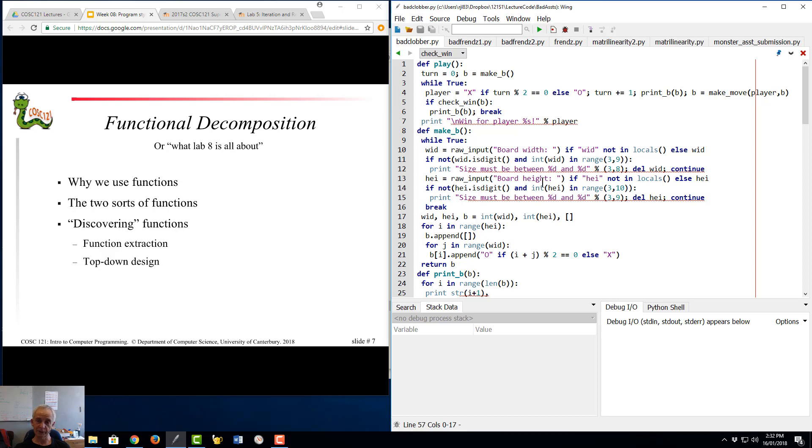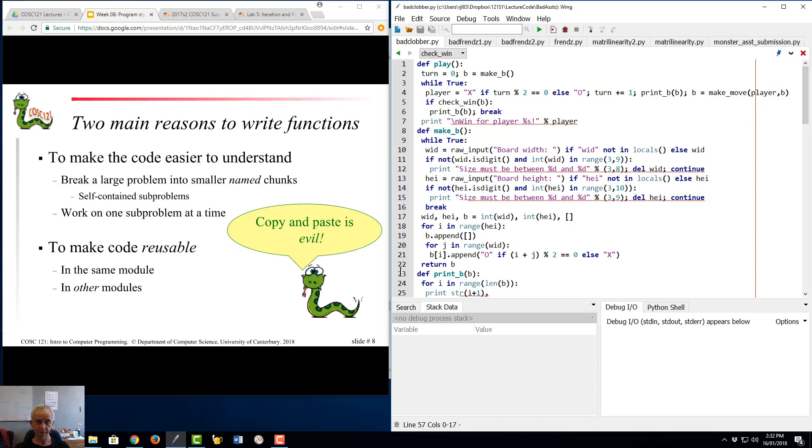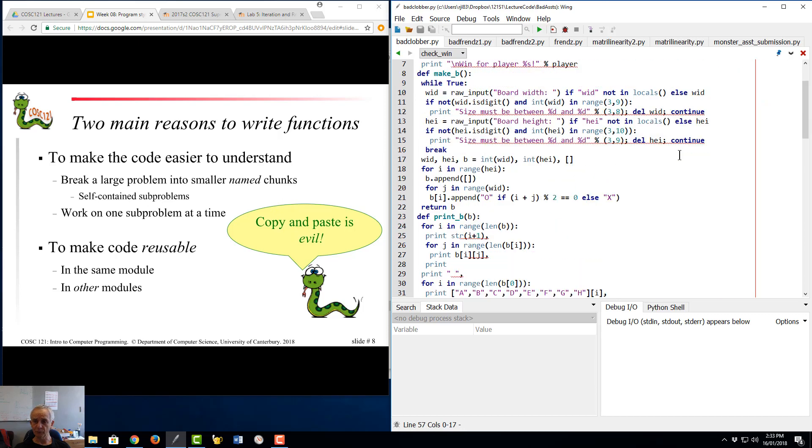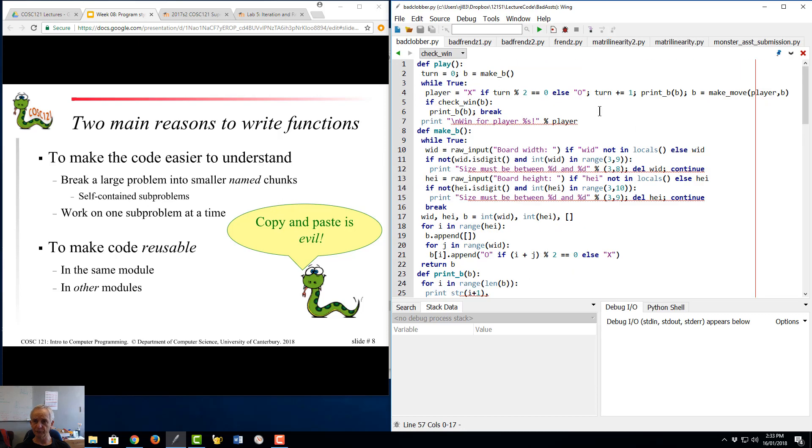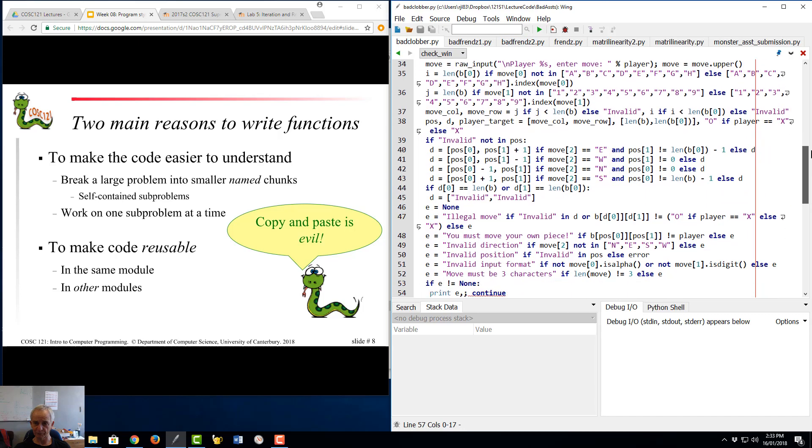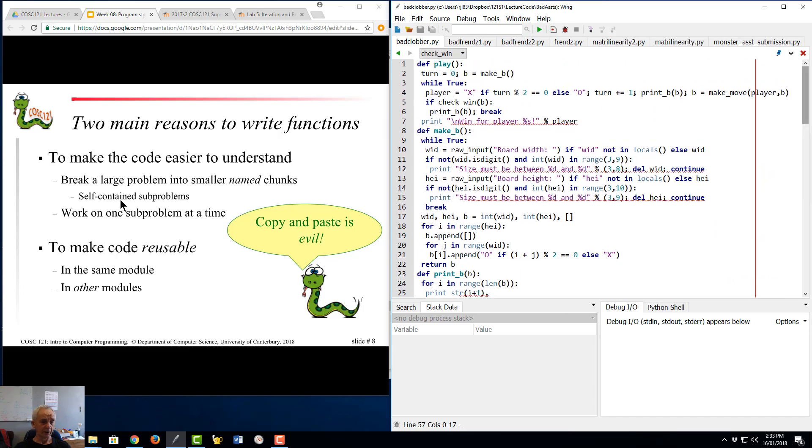There's two main reasons to write functions. One is to make the code easier to understand. We've just talked about that one: break stuff into smaller chunks, you get self-contained sub-problems. What bits of these are doing is probably setting the board at a particular row and column to a particular value, and they're managing to make heavy weather of it. If they had a function called set_board_square row column whatever, it would be much more readable.